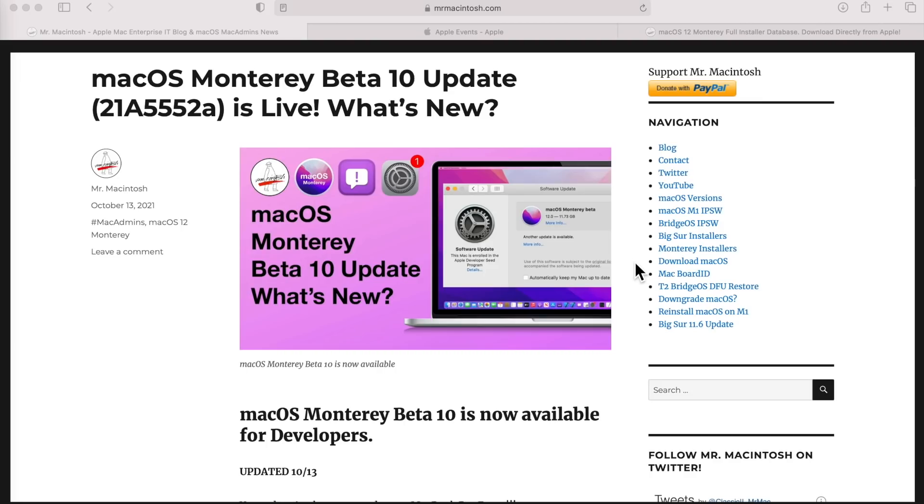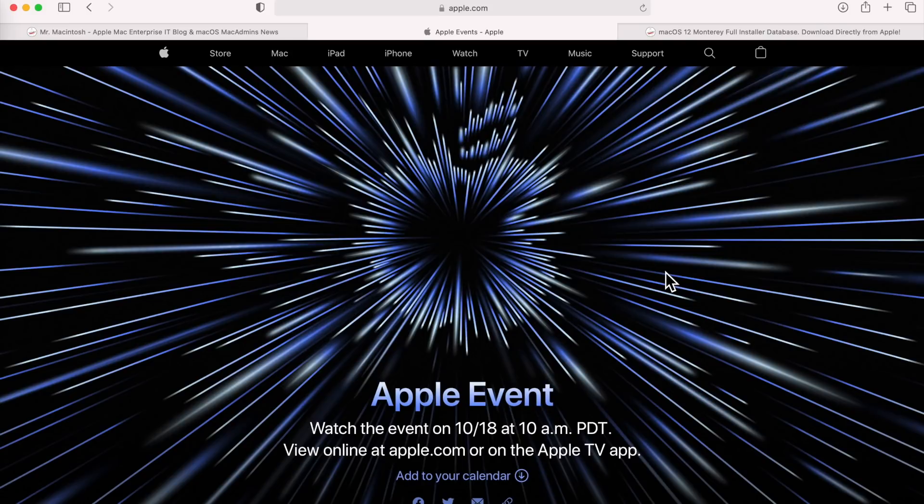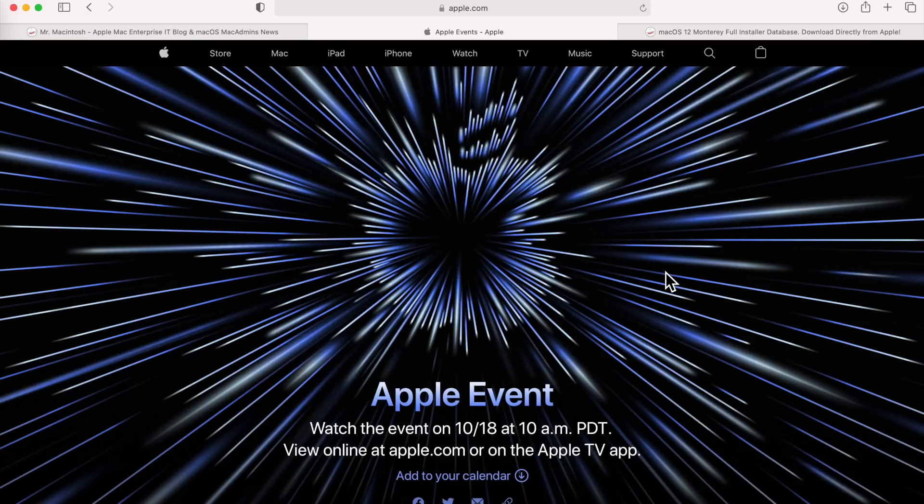Hey everybody, Mr. Macintosh here and Apple just released macOS Monterey Beta 10. This could be the final beta release before the public launch next week because Apple just gave out event invites for the MacBook Pro event on Monday, October 18th at 12 o'clock Central Standard Time. We've been waiting for these MacBook Pros for months and they're finally going to be launched.